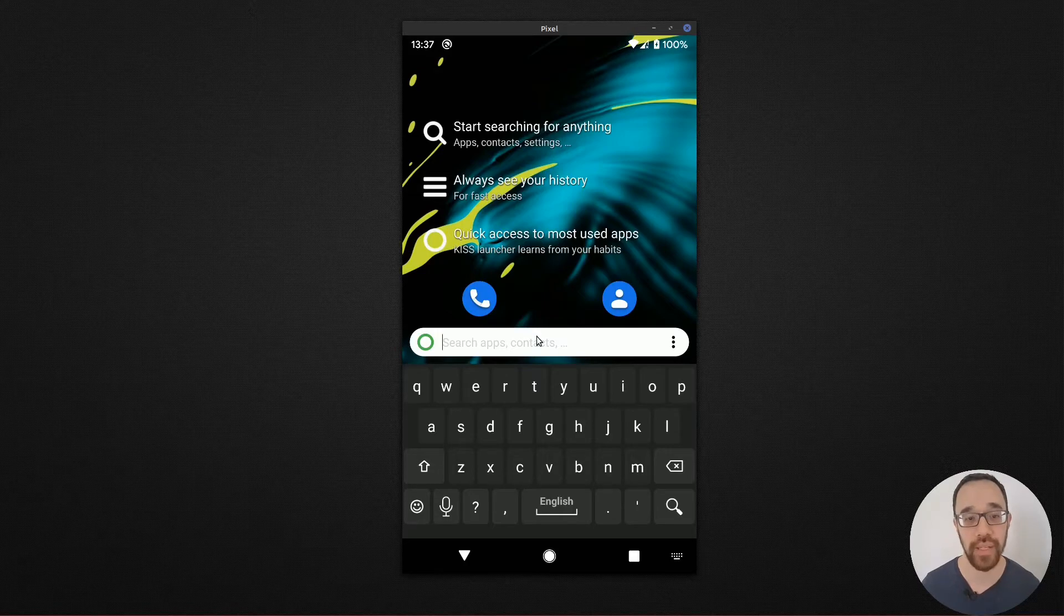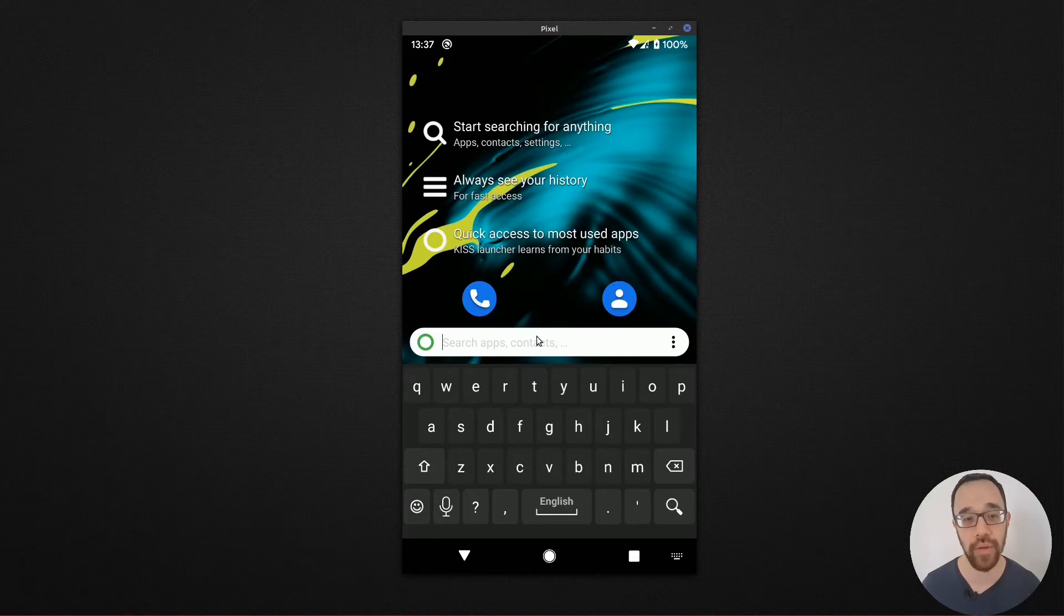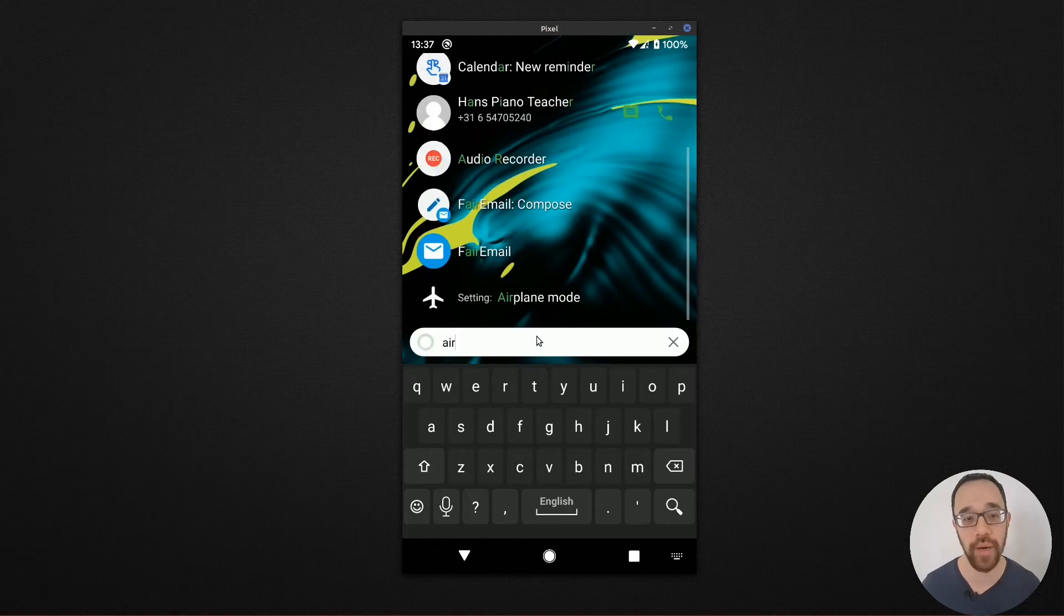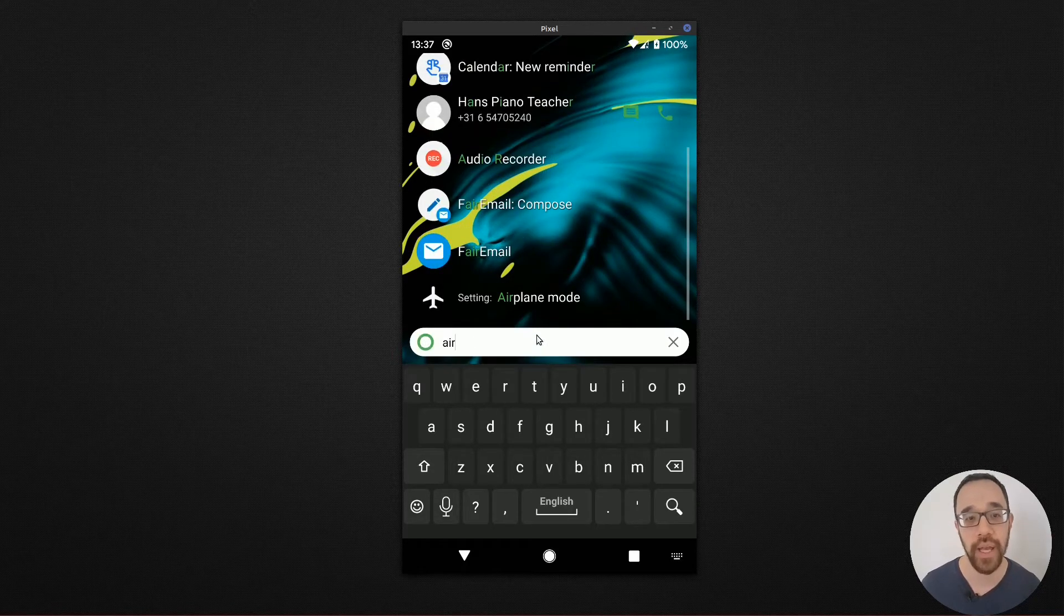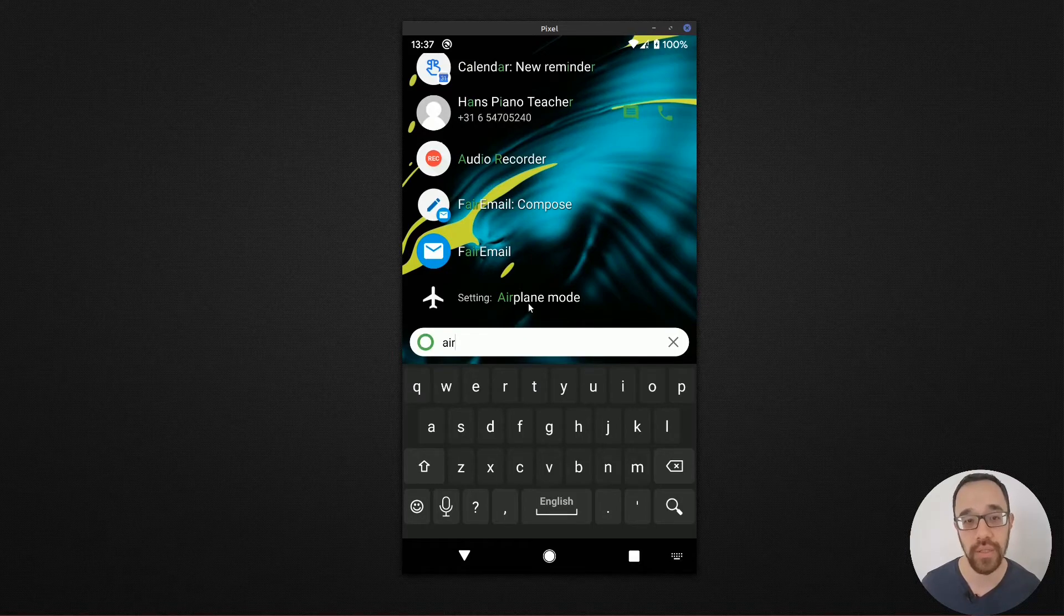So in the case I want to turn on airplane mode, I can start typing airplane and easily get to airplane mode from this point.